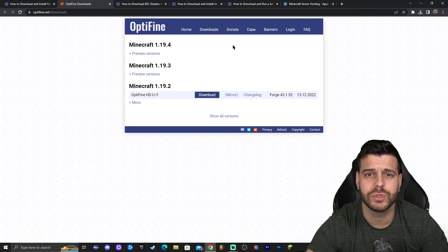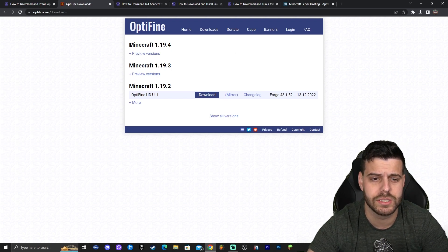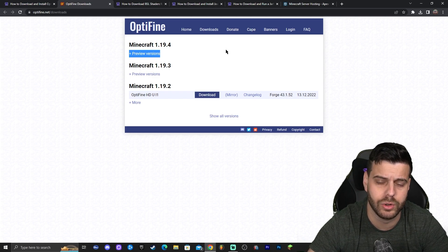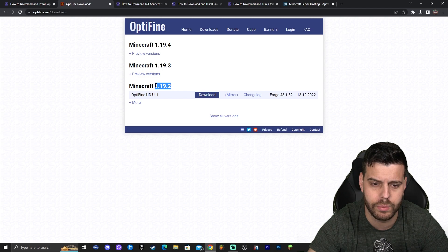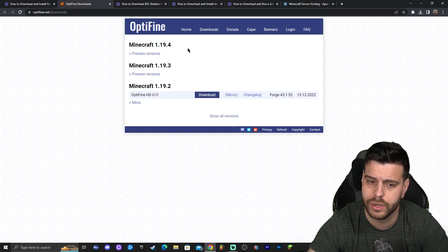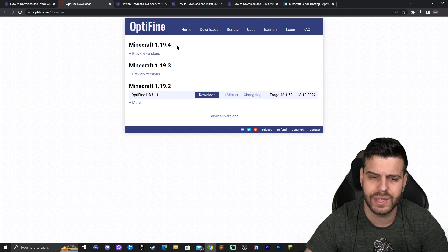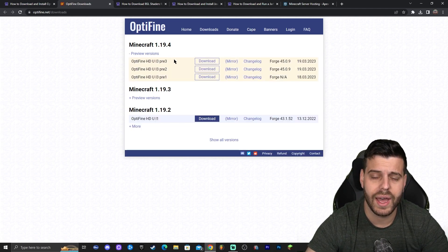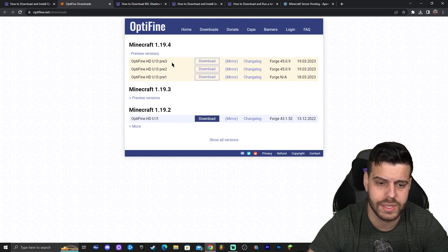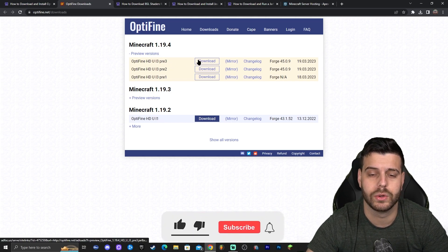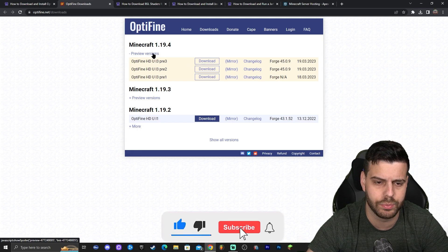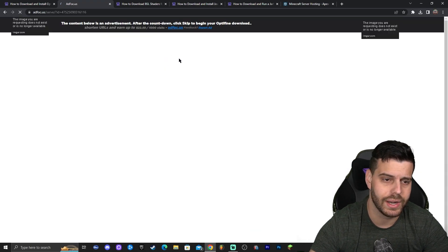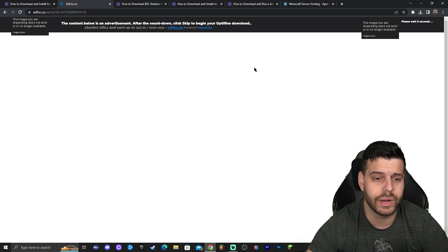If you're watching this in the future, you might just see Minecraft 1.19.4 with a download button — go ahead and click that. As of now it's a preview version, so click where it says 'Preview Version' and download the most recent one — in this case it's preview number three. Click on 'Preview Version' for Minecraft 1.19.4 and click 'Download Now', which will redirect you to another page.